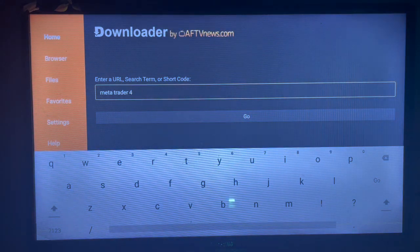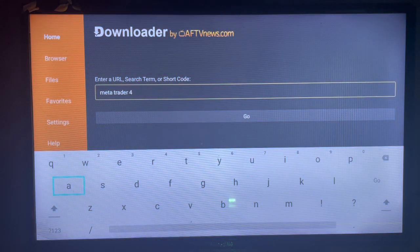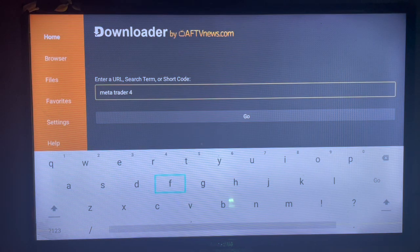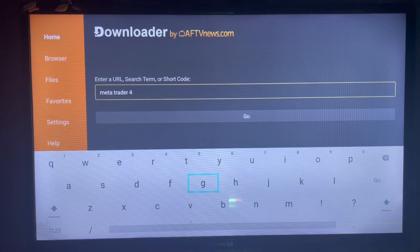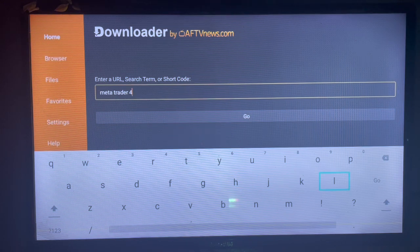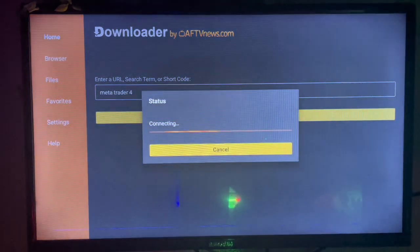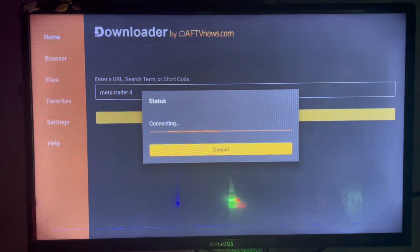In this case, we're searching for the keyword 'MetaTrader 4' because that's what we want to download to our Smart TV. So as I type it correctly, just go ahead and click on 'Go.' Once you click on Go, it's going to show us the sources where we can install MetaTrader 4 to a Smart TV.